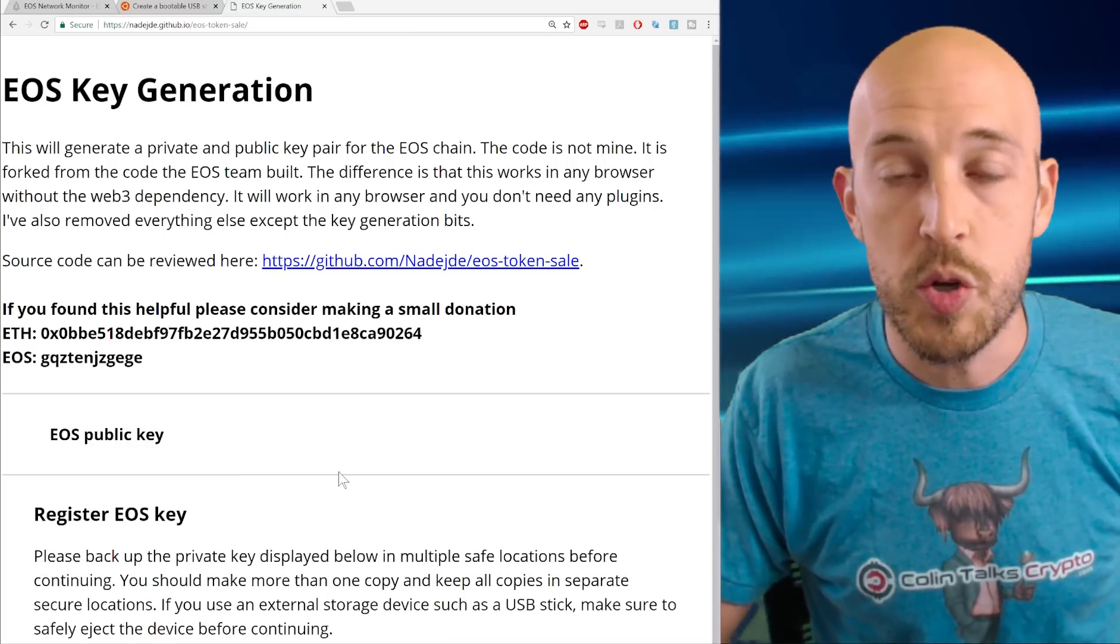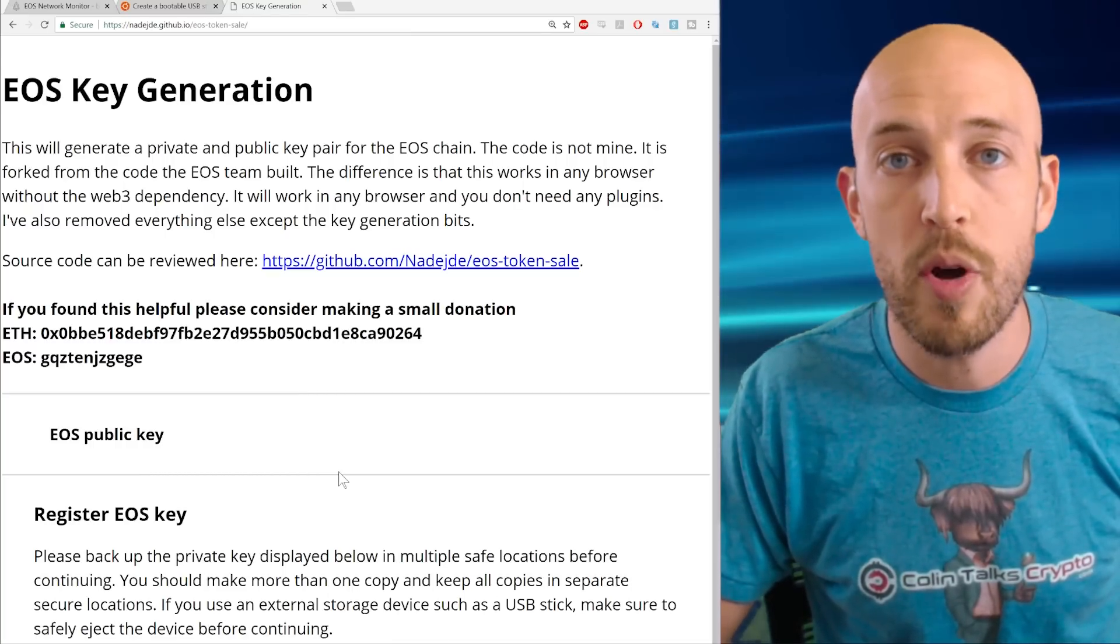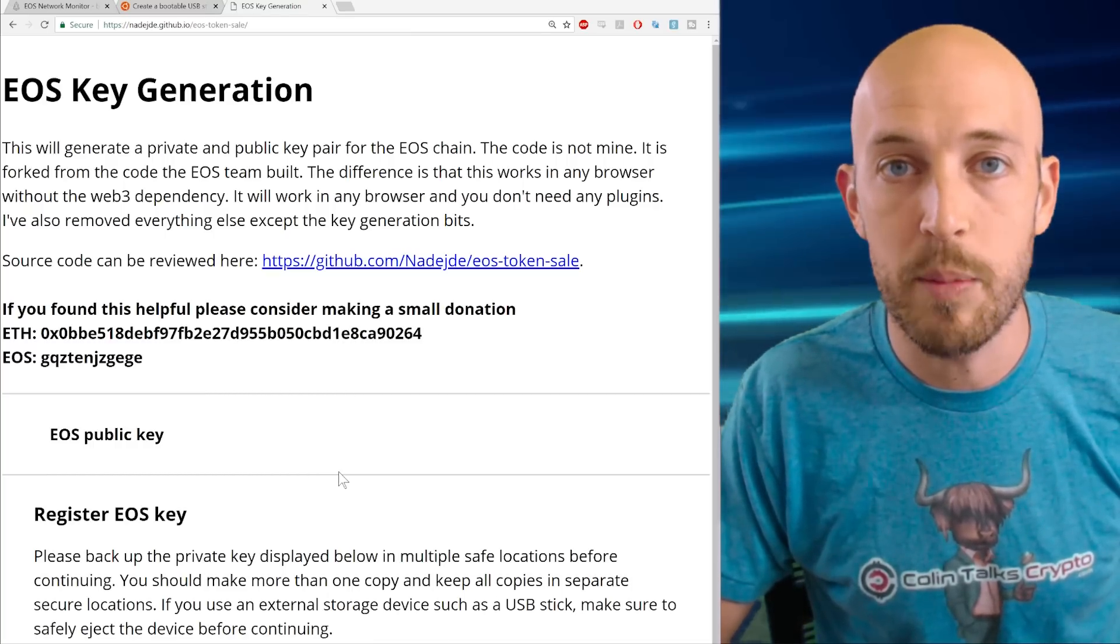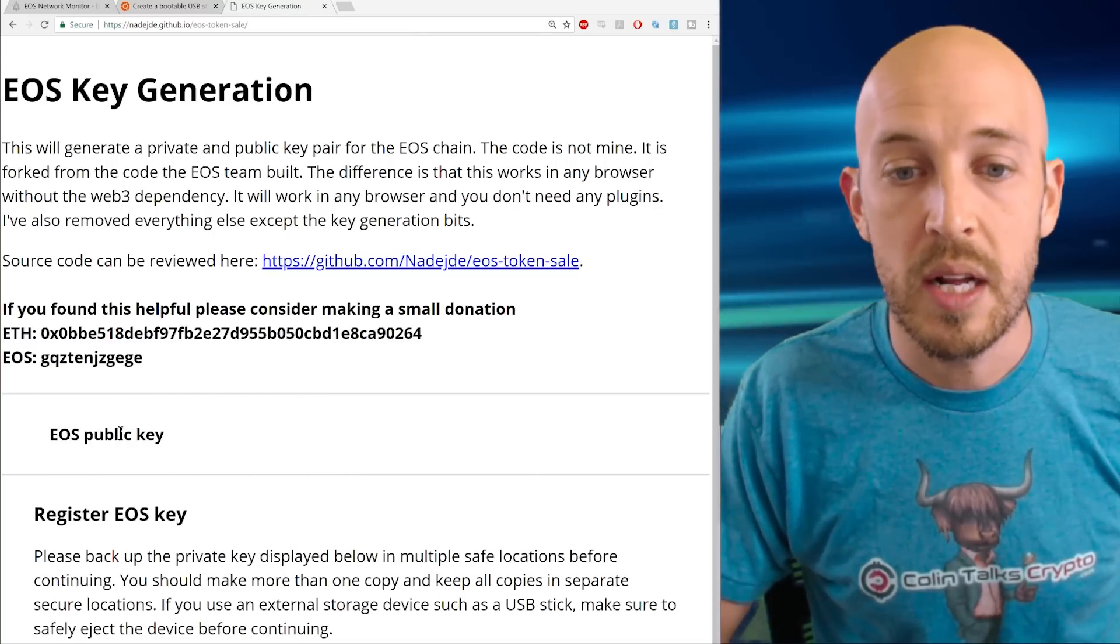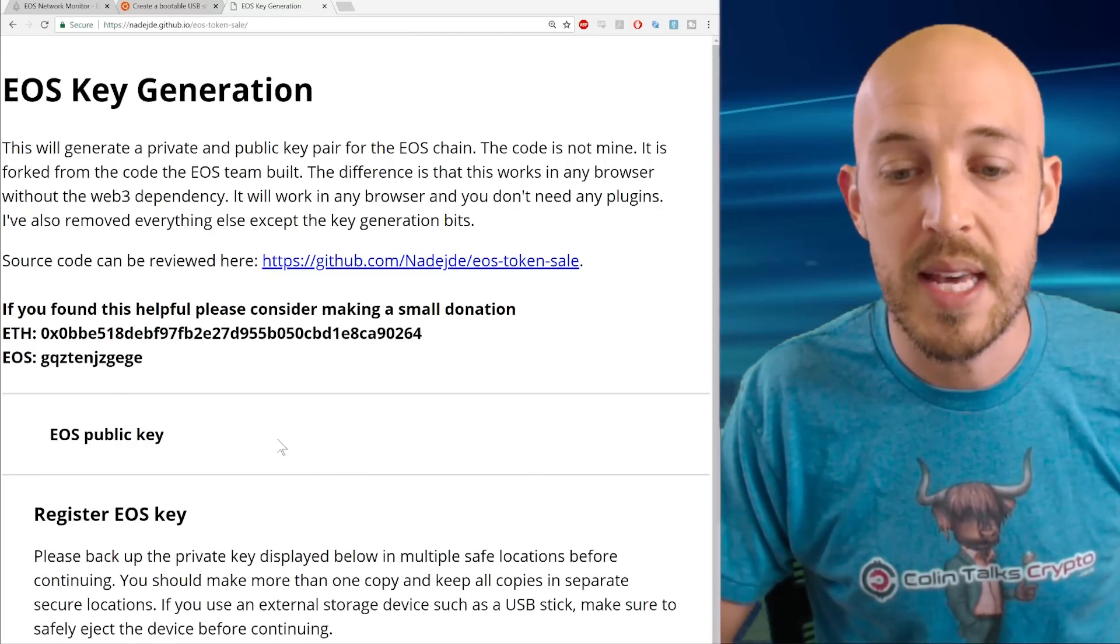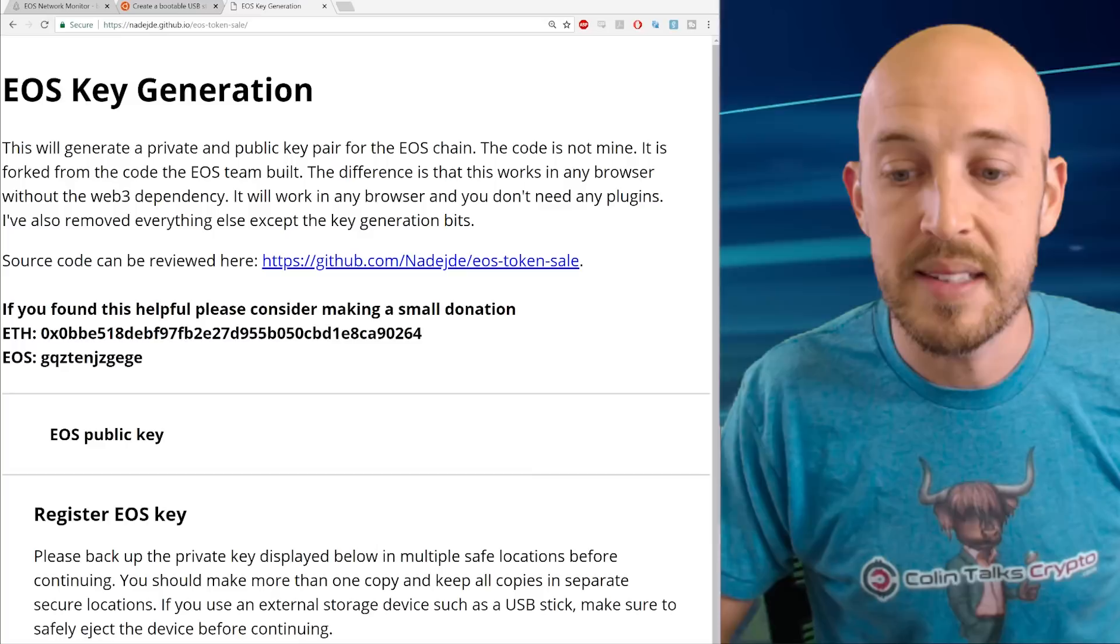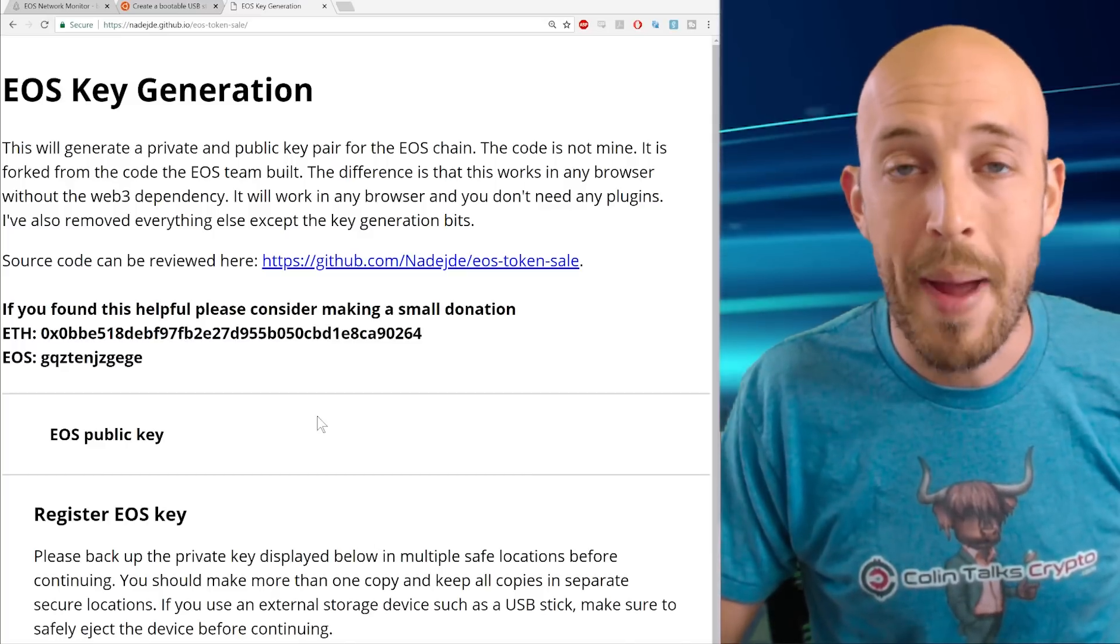But yes, you could just boot your computer up with the internet disabled, load up this web page, click generate EOS key, and get this EOS key pair. However, for maximum security, and that's what we want in this video, we're going to do it offline.